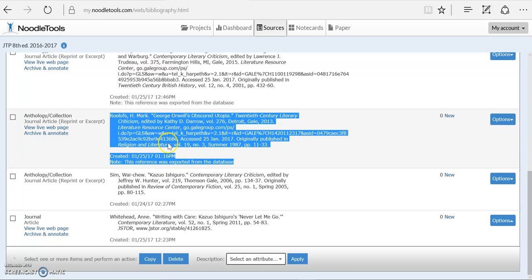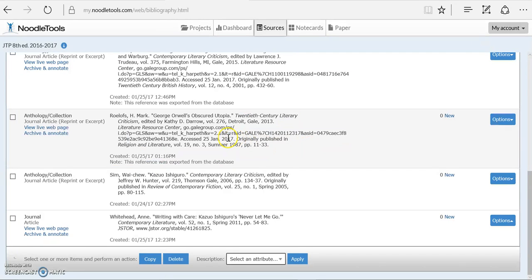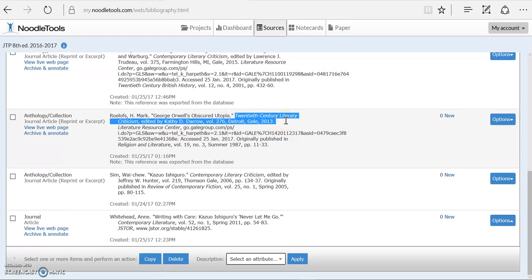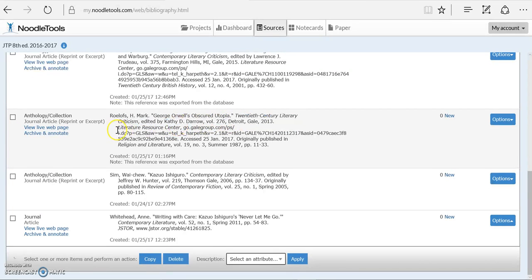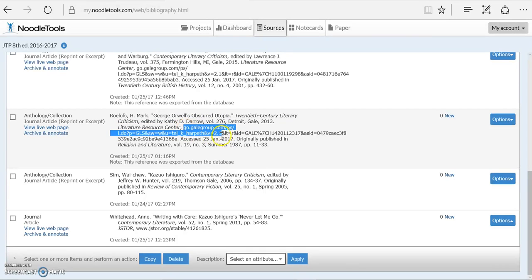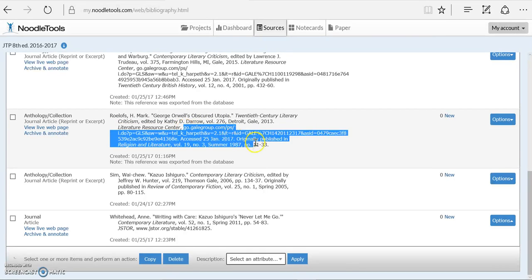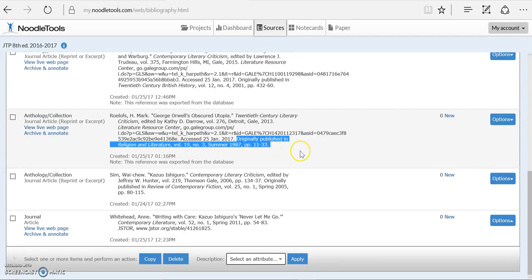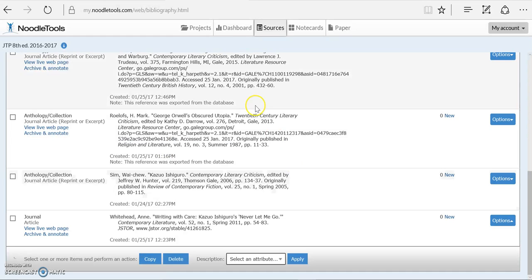So there it is. It's good to go. It's got all the pieces: the original article title and author, the fact that it was reprinted in the book 20th Century Literary Criticism with a volume number and the editor, the fact that you found it in the database Literature Resource Center, the URL, access date, and that it was originally published in the journal Religion and Literature. So you've got a perfect citation ready to go.